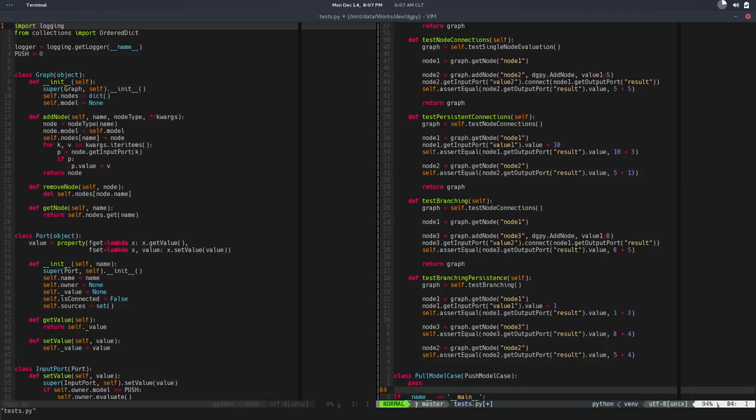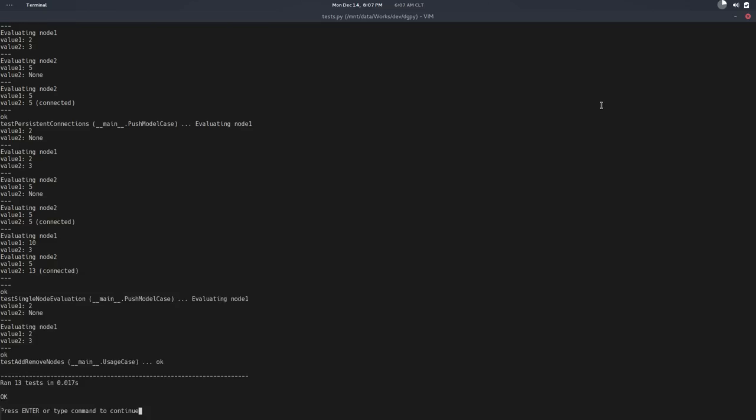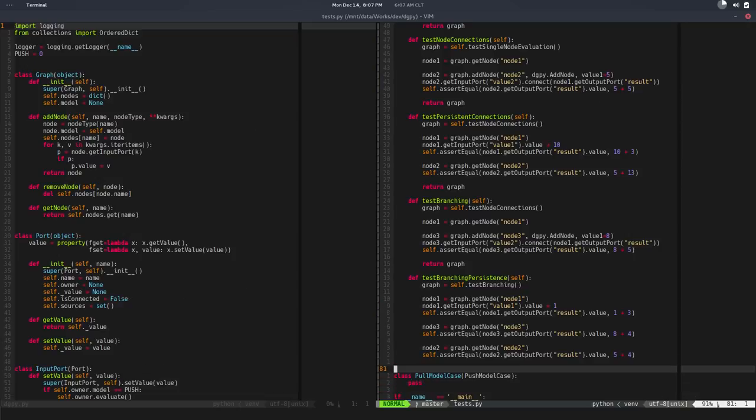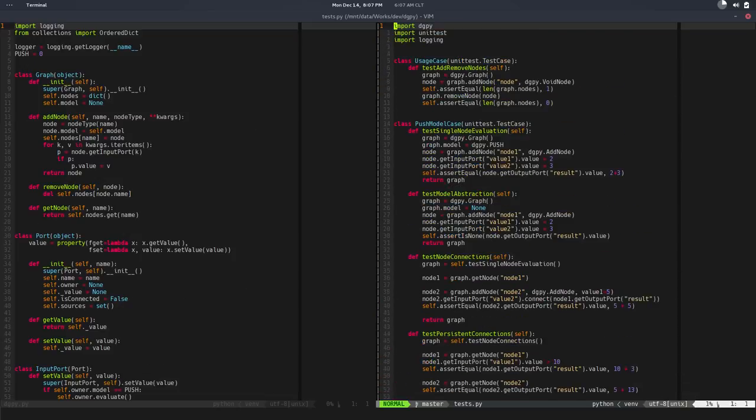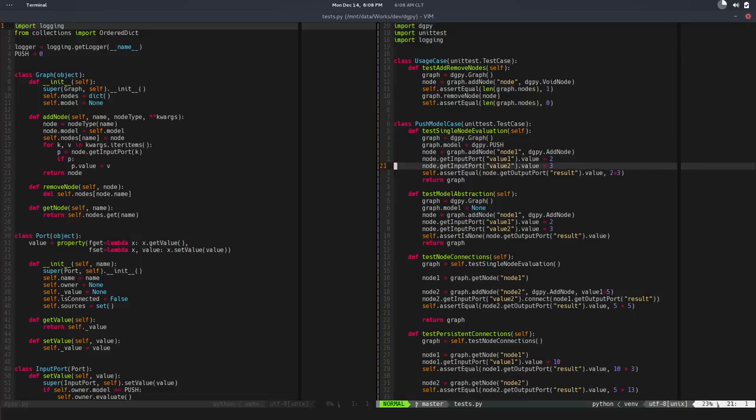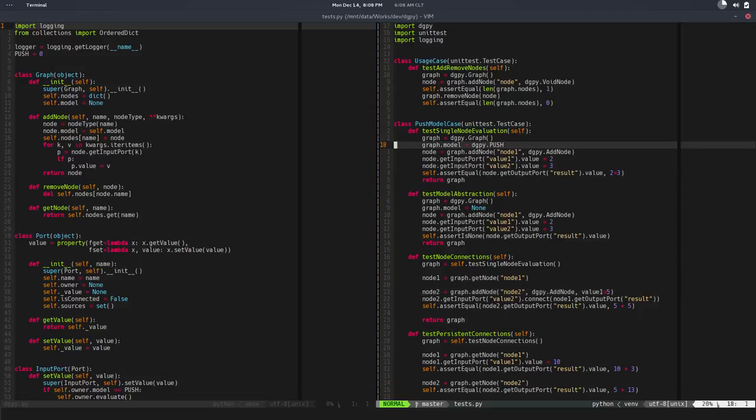If I save that and run this, well, basically we have double the tests—we're testing the same. In order to change the model, we need to change this to pull instead of push in this test.